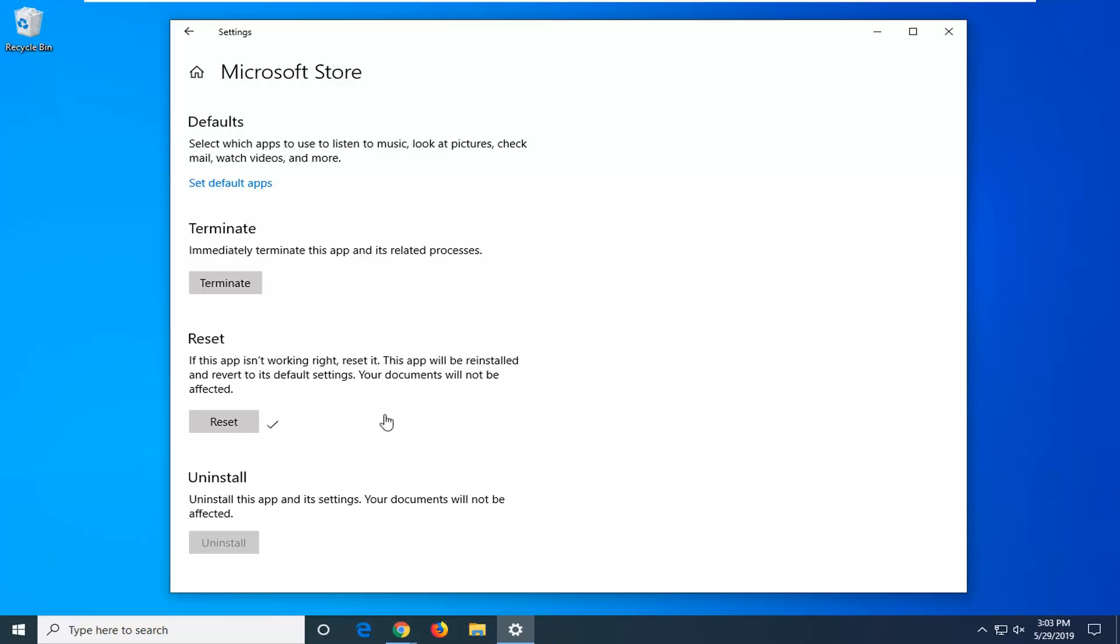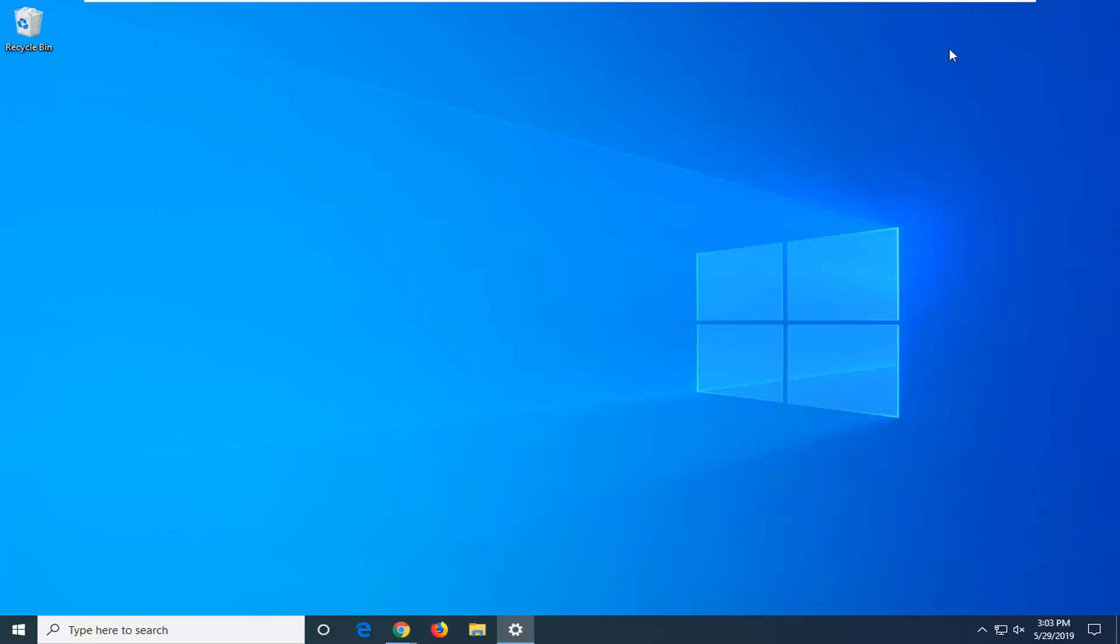Once you have the check mark next to it, close out of here. Hopefully that has resolved your problem. If not, we're going to go on to the next method here and that would be to open up the start menu.